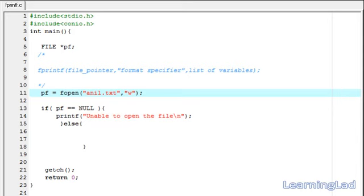This fprintf function is used to write to a file in some formatted way, similar to how we use printf to print to the display device in a formatted way. Similarly, if you want to write to a file in a formatted way, or if you want to write numbers to your file, you can easily format that using the fprintf function.